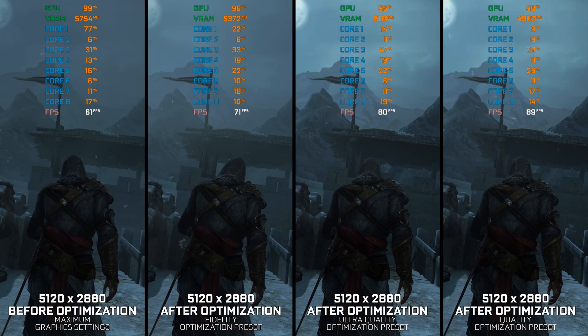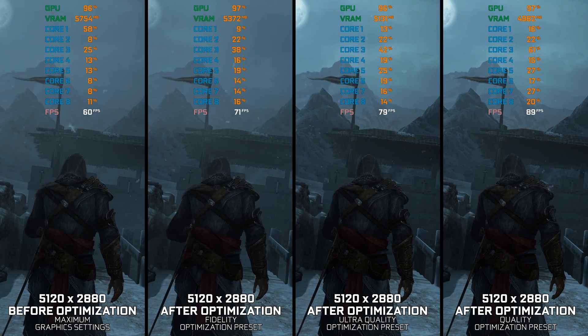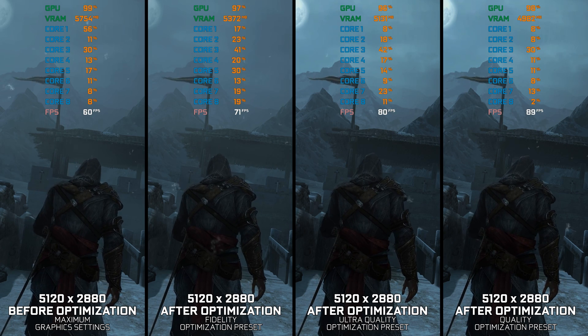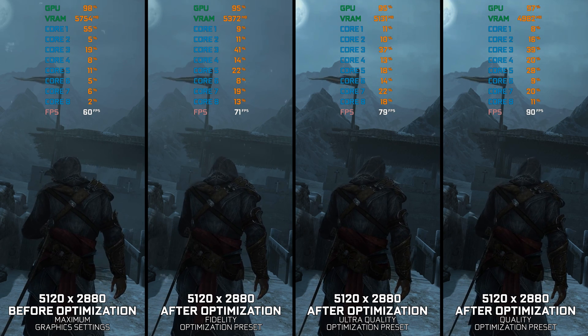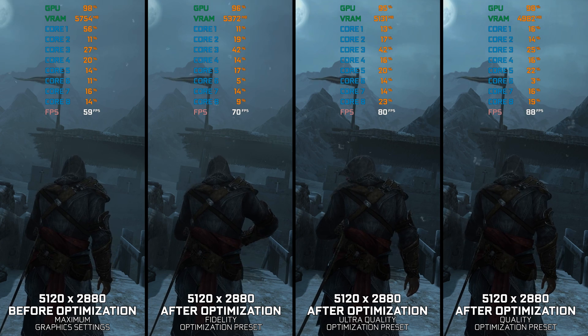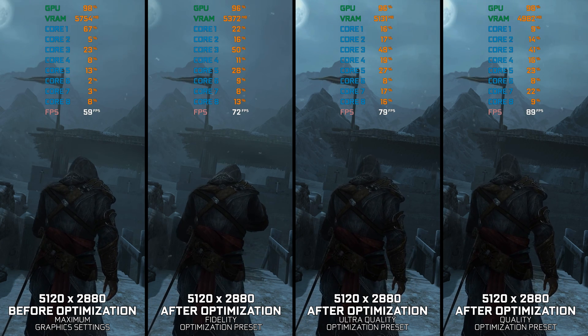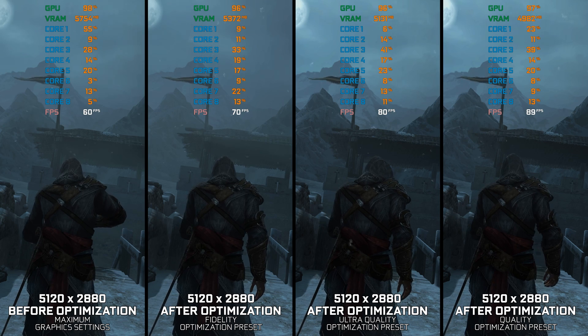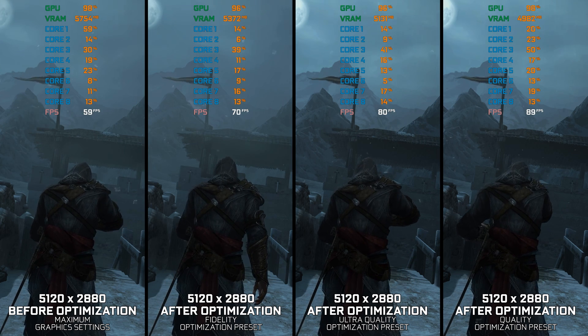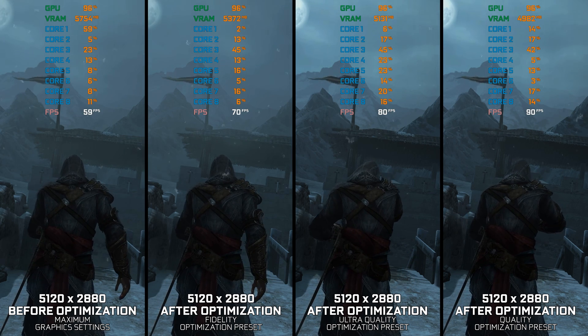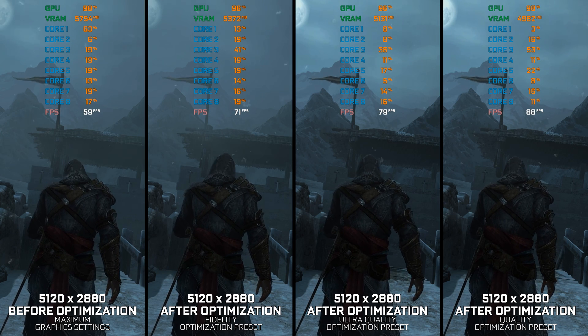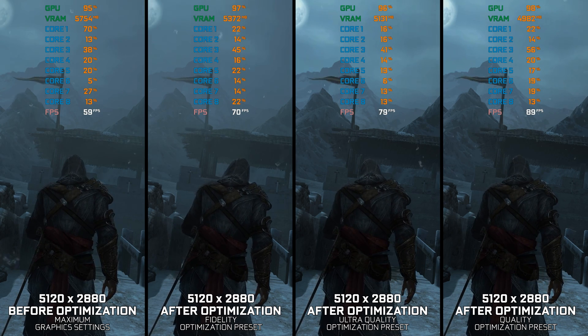Assassin's Creed Revelations is the fourth entry in the mainline series, inheriting the issues found in its predecessors, namely the second game and the Brotherhood sequel. Unfortunately, Ubisoft's PC ports during this period are known for their technical problems, creating a less-than-ideal gaming experience.